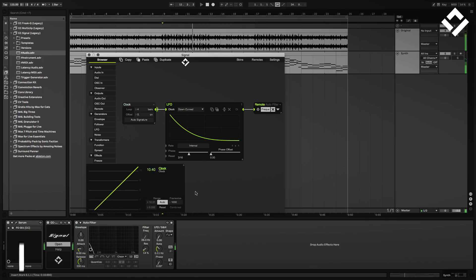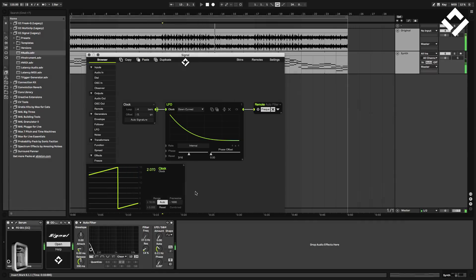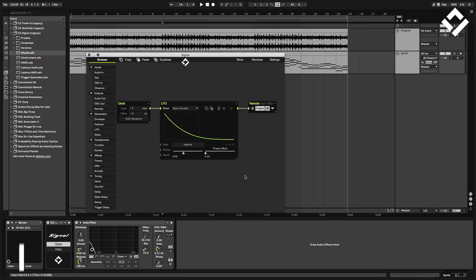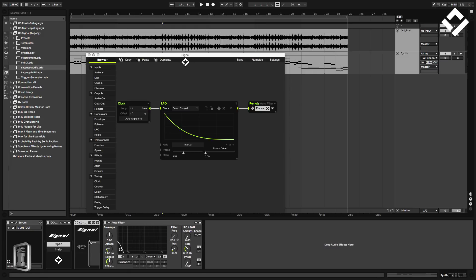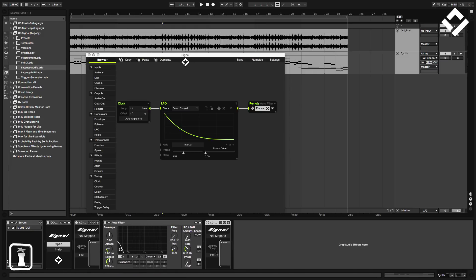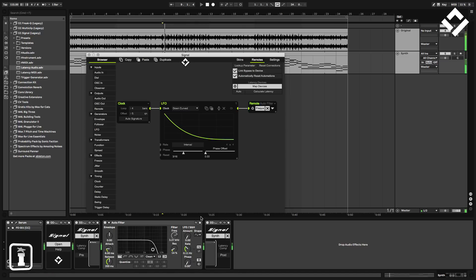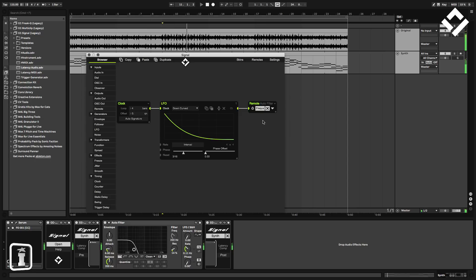Signal is a Max for Live device, and if you use them with any regularity you'll know that the timing could be improved when looking at milliseconds. To improve the timing of the LFO, I'm going to enclose the filter with the latency devices like this. This makes the LFO and any modulation from Signal 100% sample accurate — something that's unique, as far as we're aware, within the Max for Live world.